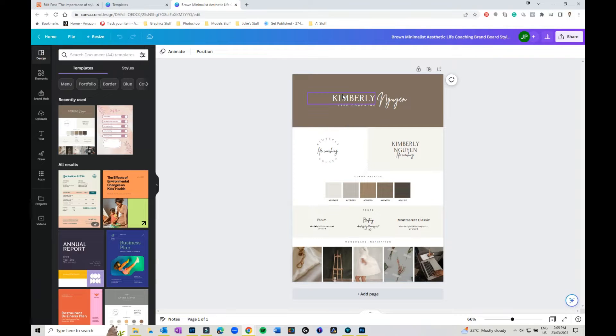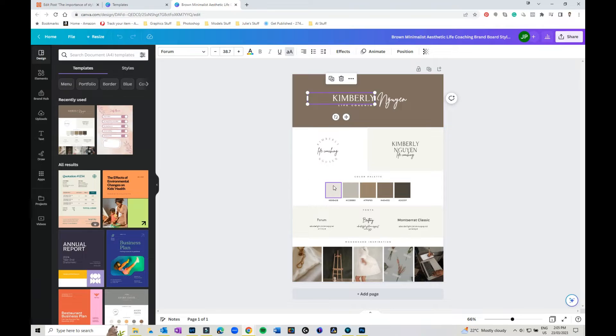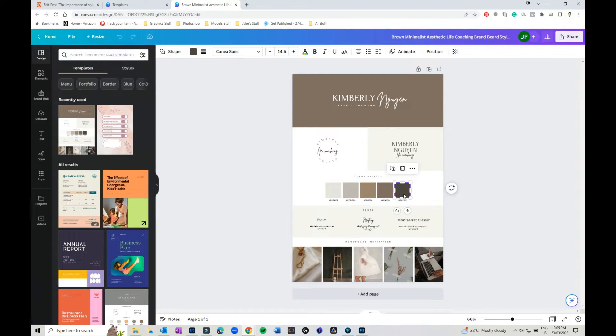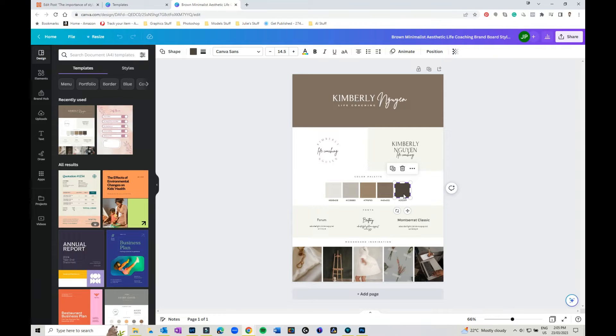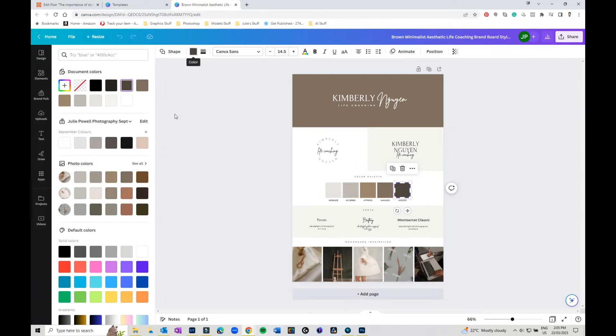So you can come in here and you can pick what colors you want, and this is a really good place to start. If you haven't already done the choosing a color for your brand session in Canva, maybe go and do that and then decide on what colors that you want to work through. You can then come in here and you can pick the colors that you want.